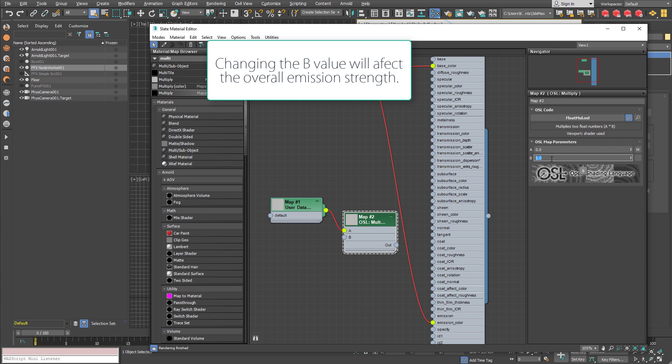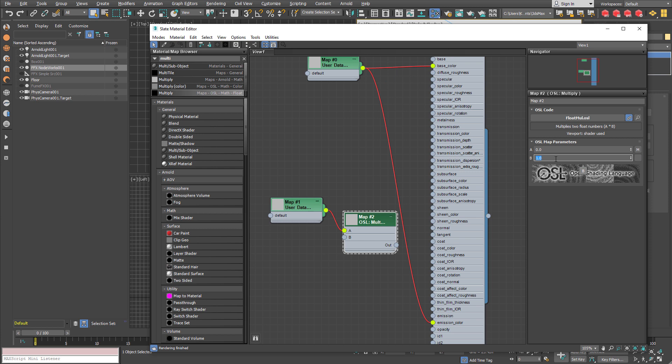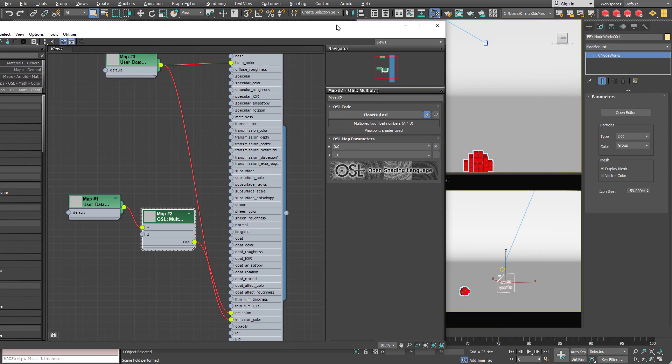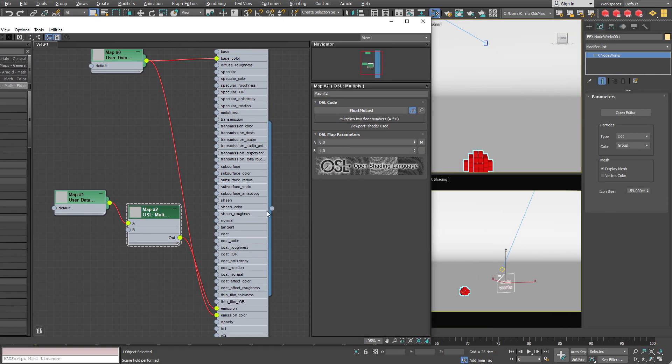The second one is one. You can change the emission strength by changing this multiplier. And it goes into the emission. And we need to assign this material to the nodeworks.